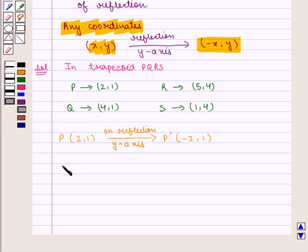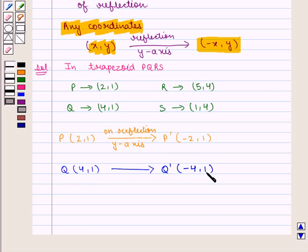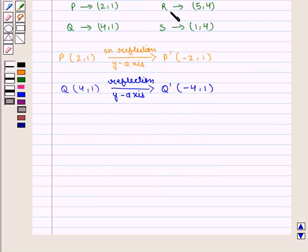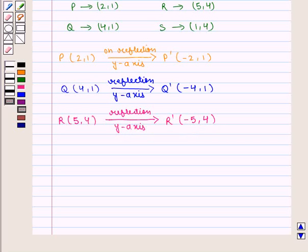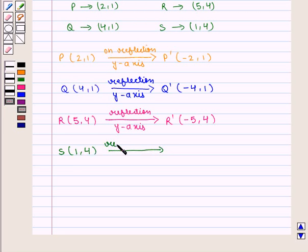Similarly, vertex Q has coordinates (4,1) and its image Q' will have coordinates (-4,1) on reflection in the y-axis. Vertex R has coordinates (5,4) which on reflection in the y-axis becomes R' with coordinates (-5,4). Vertex S has coordinates (1,4) which on reflection in the y-axis becomes S' with coordinates (-1,4).